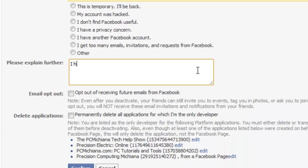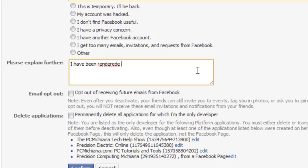I have been rendered useless due to Facebook, which for most of you should apply.